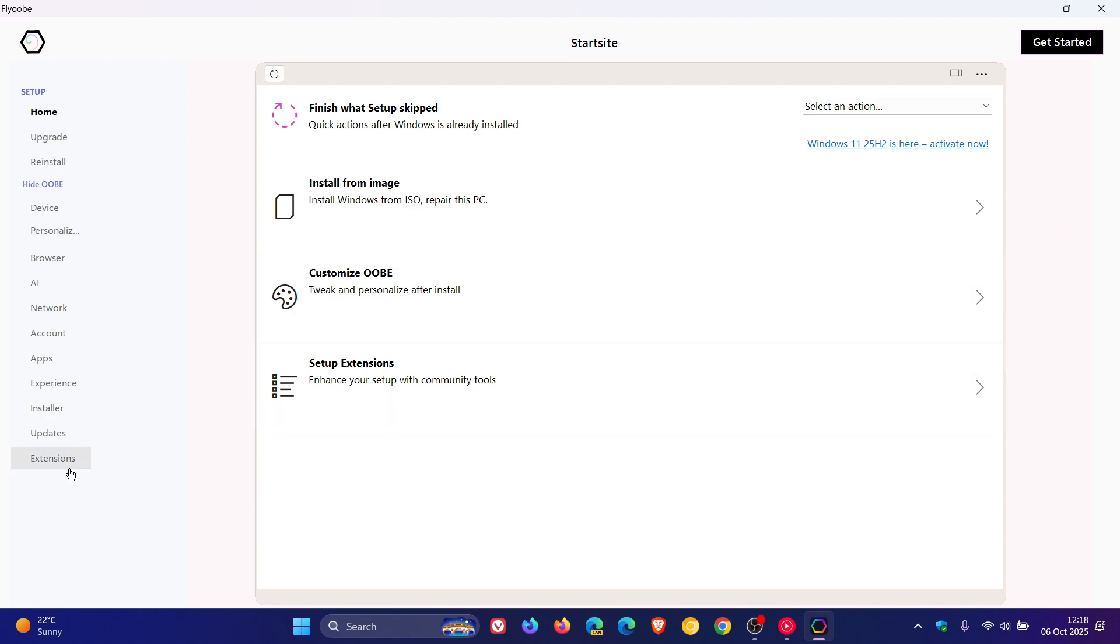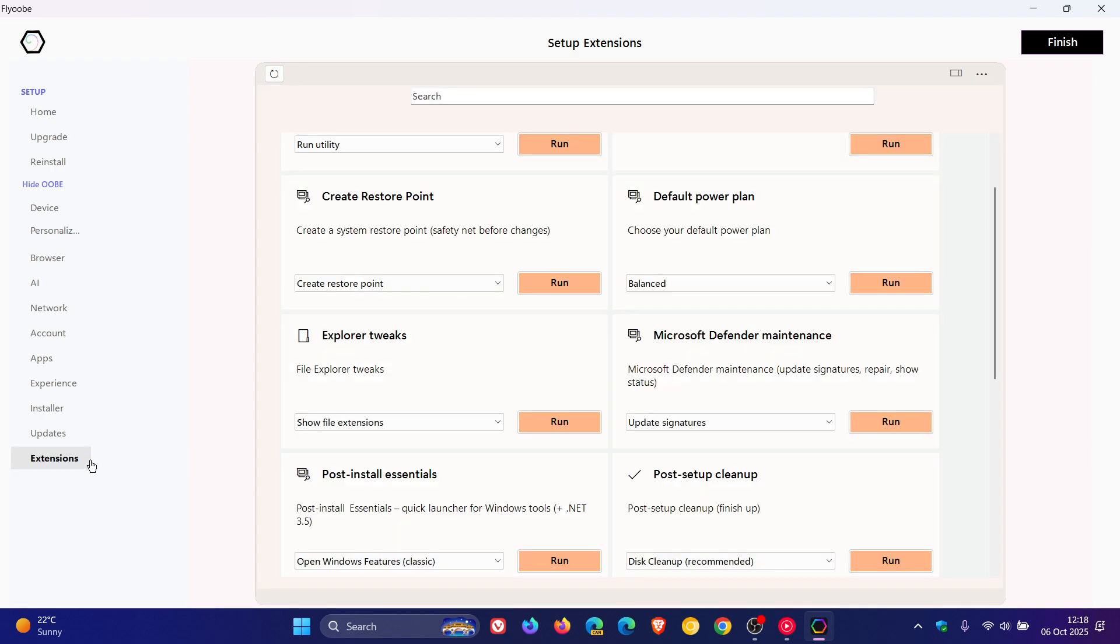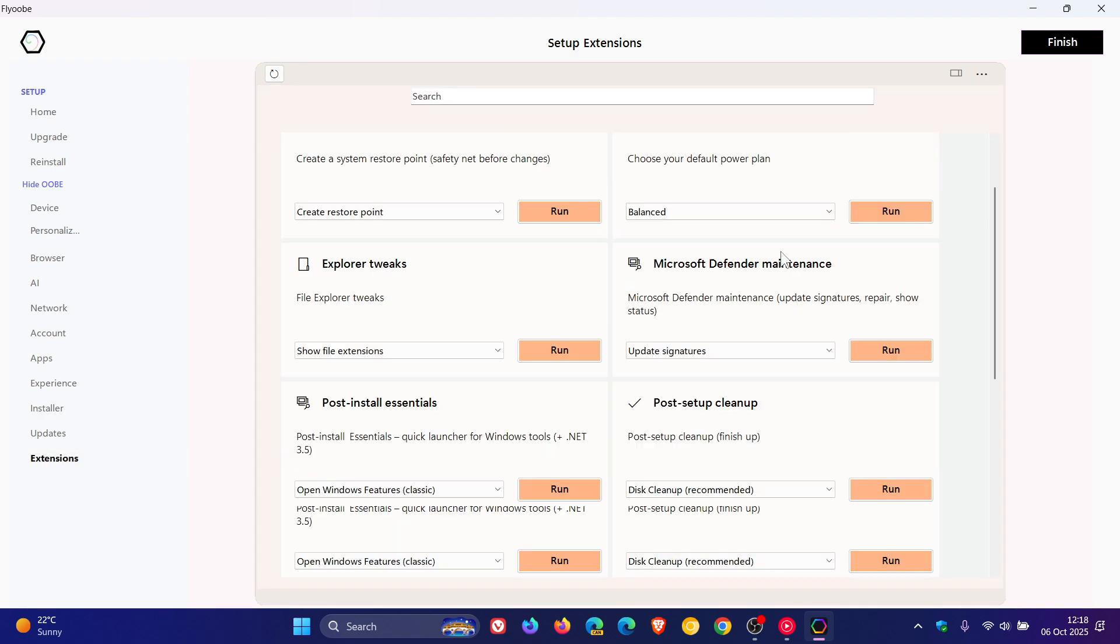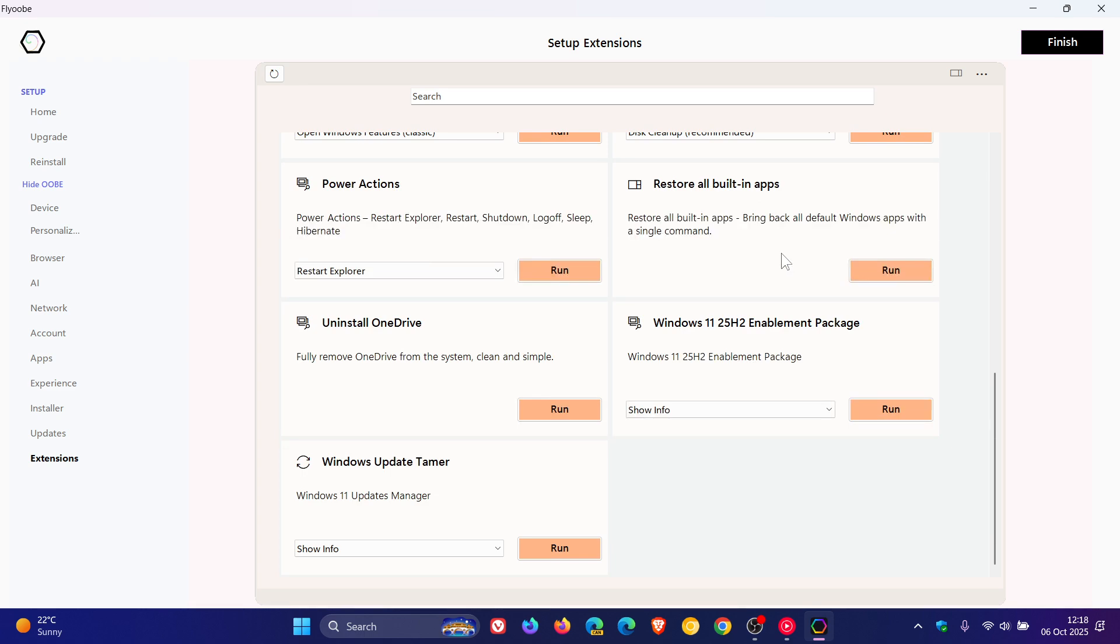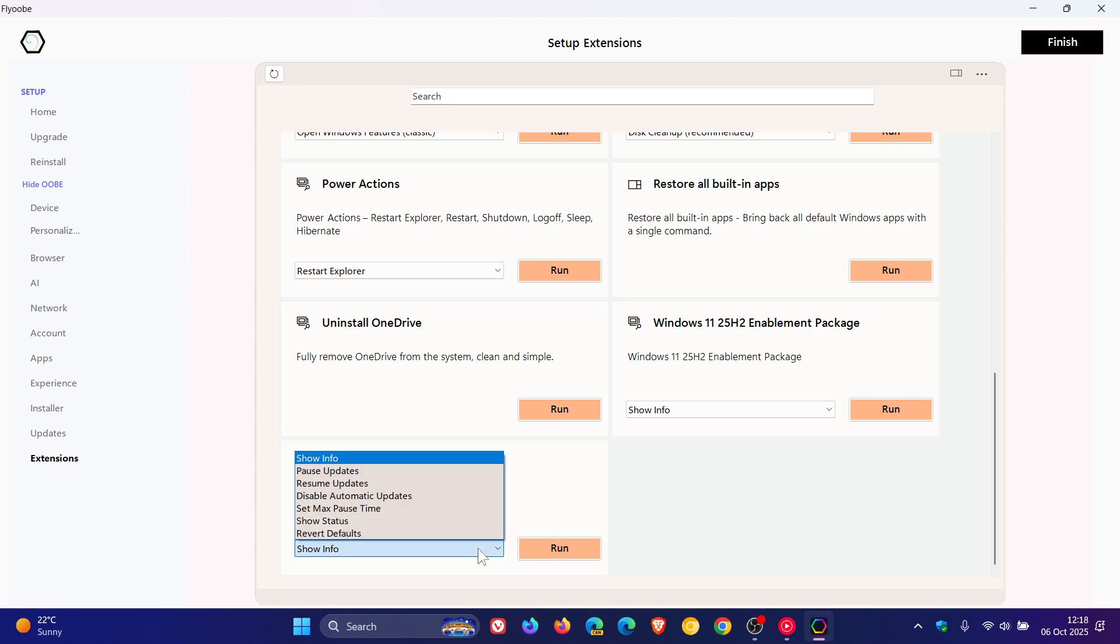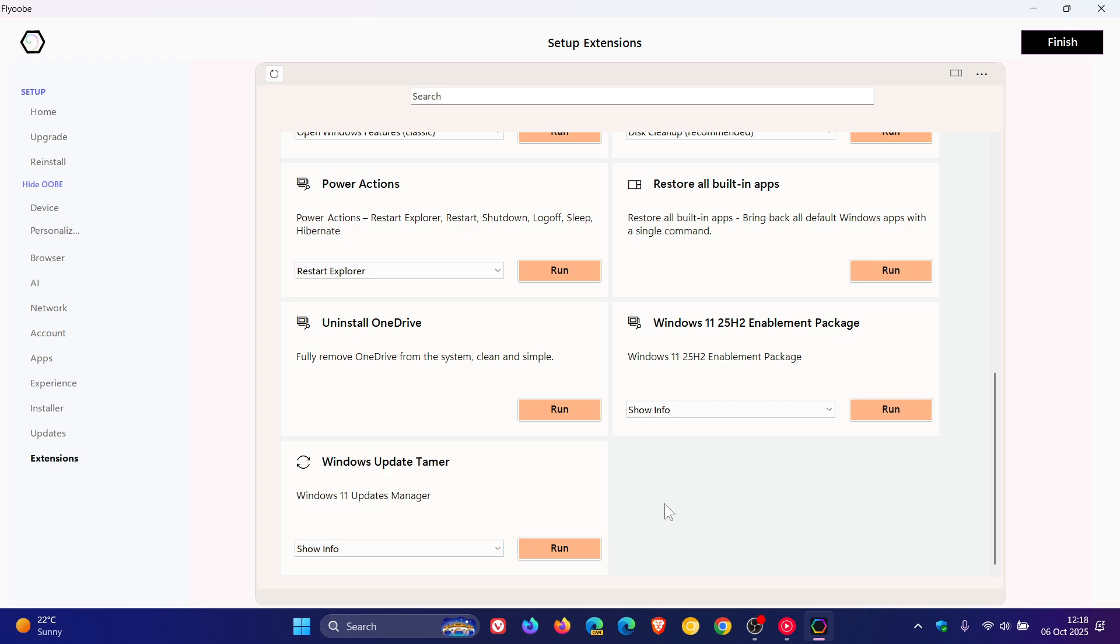And the last improvement that has rolled out with this latest release, which I actually think is a nice move, is if we head to the extensions and head down towards the bottom of the page, there you'll see a new Windows update tamer that's been added to extensions, which is a new tool to manage Windows 11 updates directly from Flyoobe. It allows pausing or resuming updates, disabling automatic updates, setting an extended pause period up to 10 years apparently, and restoring default behavior, which I think is a nice touch.